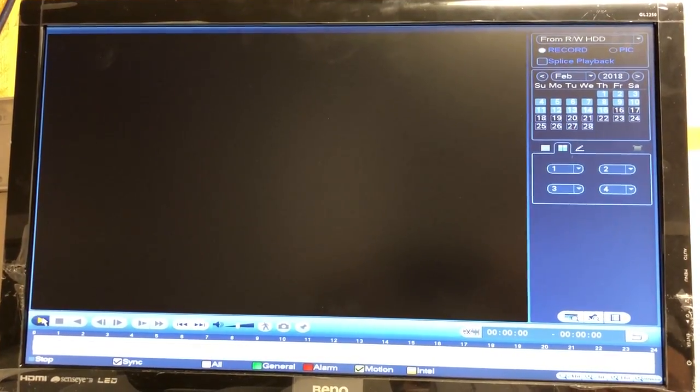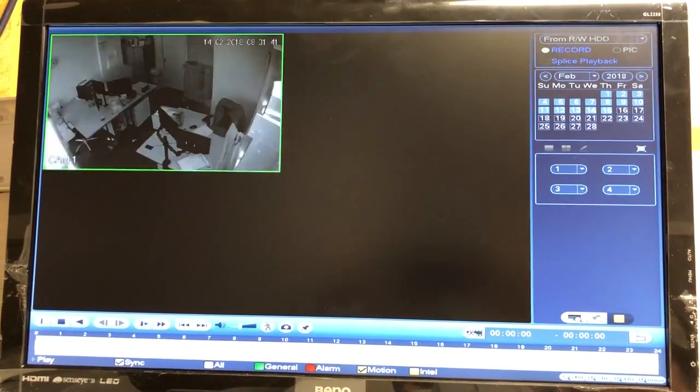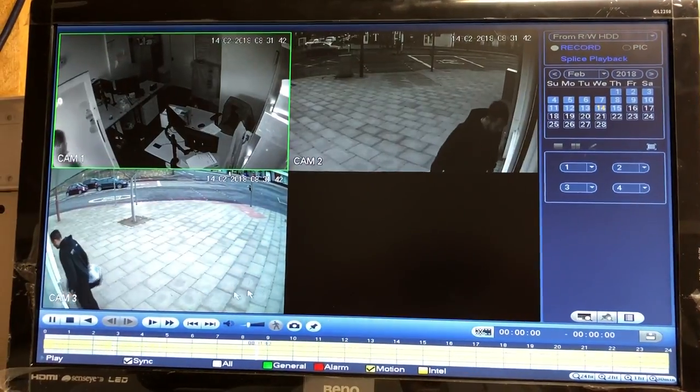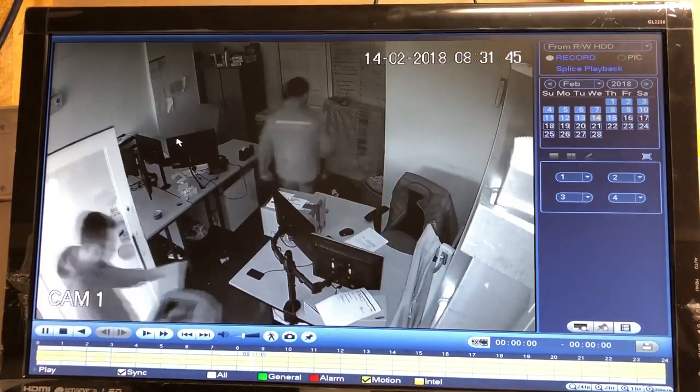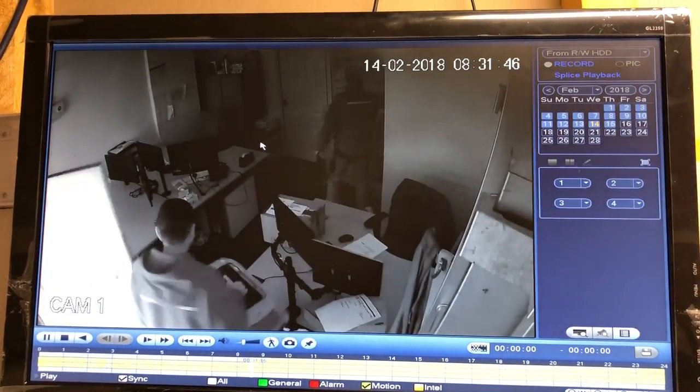Go down to the bottom left here and hit play — they'll all start to play. You can double-click on each screen to zoom in, or double-click again to come back.